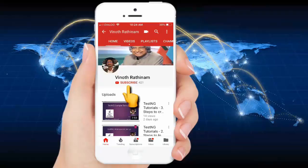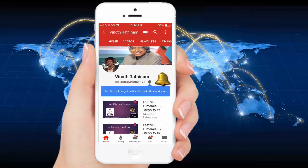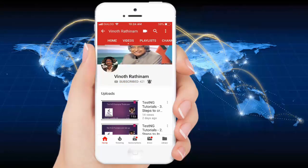Please click on subscribe button and don't forget to tap the bell symbol to get notified about new videos. Thank you.